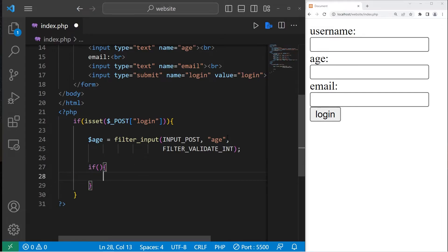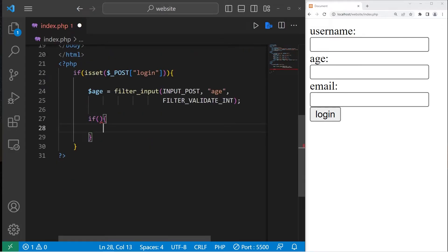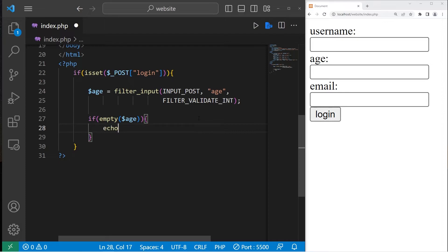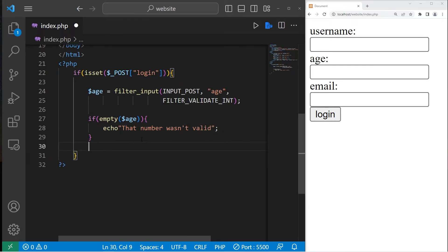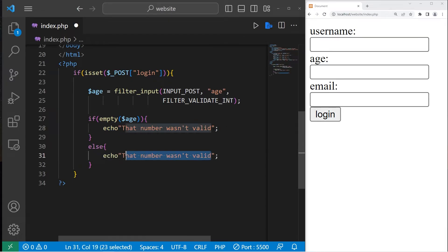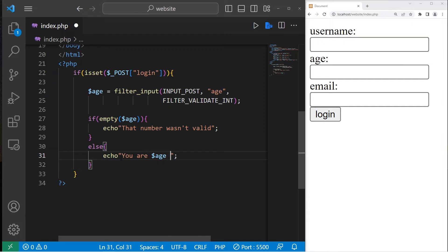So let's check that. Let's use an if statement. We can use the empty function. If our age is empty, that means a user didn't type in a valid number. Let's echo, that number wasn't valid. Else, if our age is not empty, that means they typed in a valid number. You are age years old.